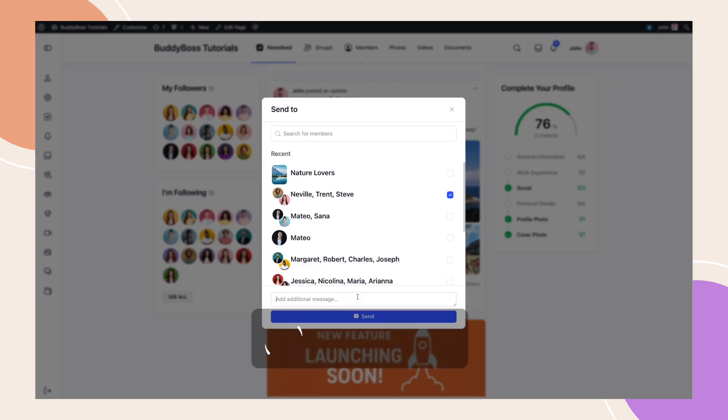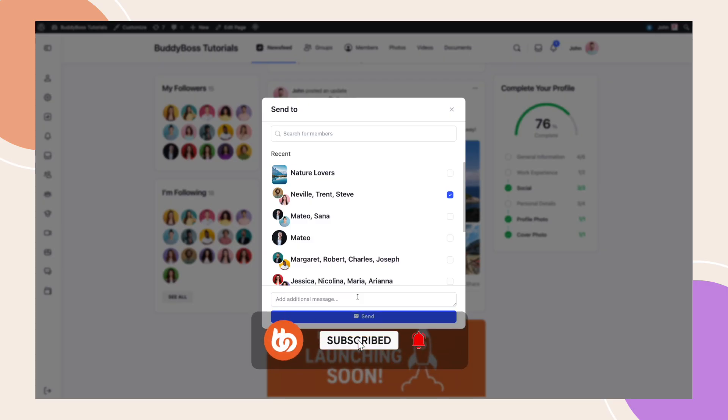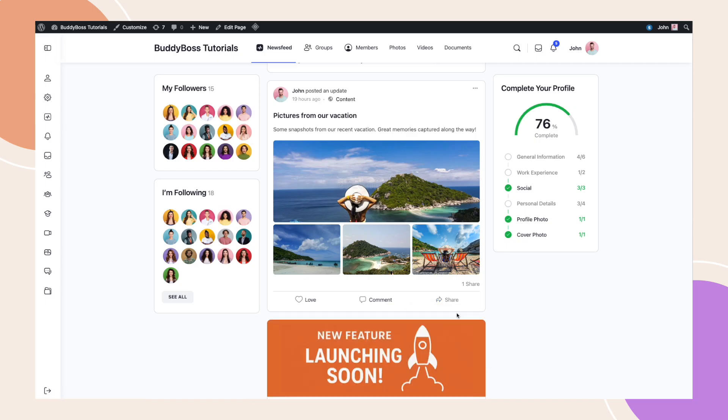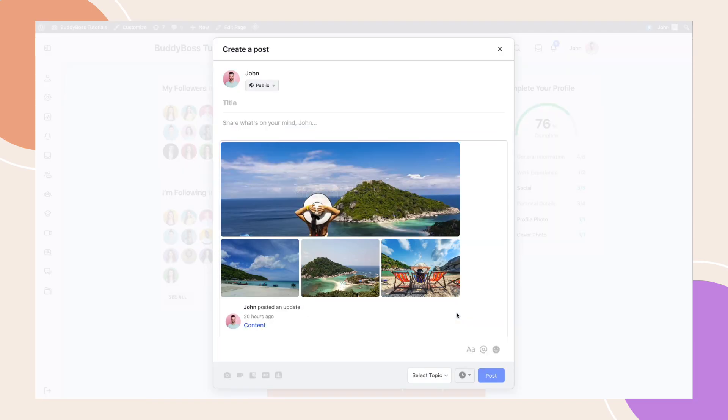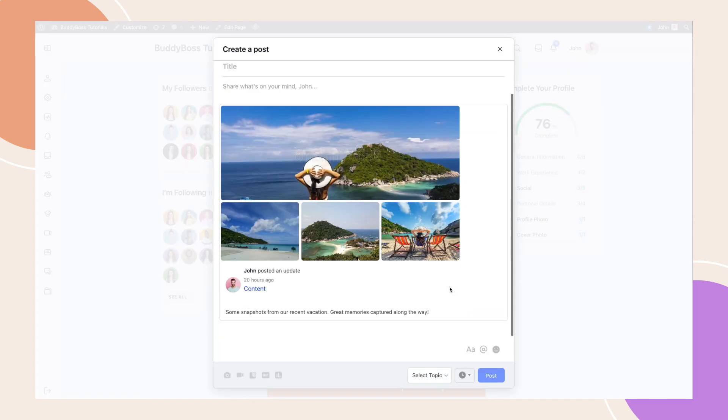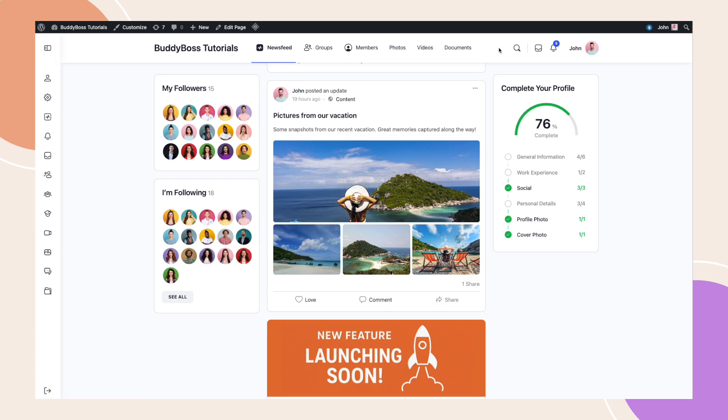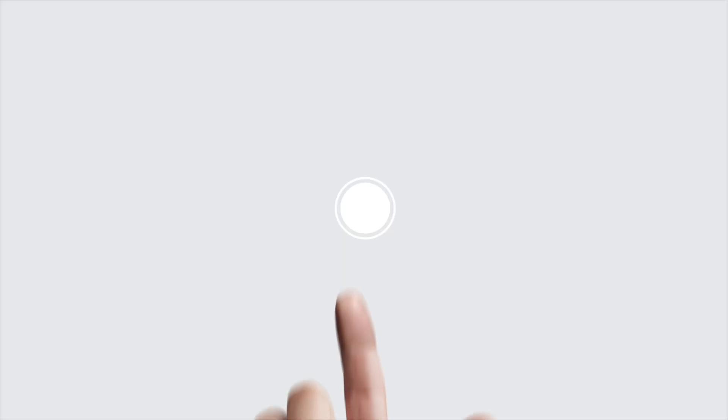If you found this tutorial helpful, don't forget to like this video, subscribe and tap the notification bell so you never miss a BuddyBoss update. Thanks for watching and I'll see you in the next tutorial.